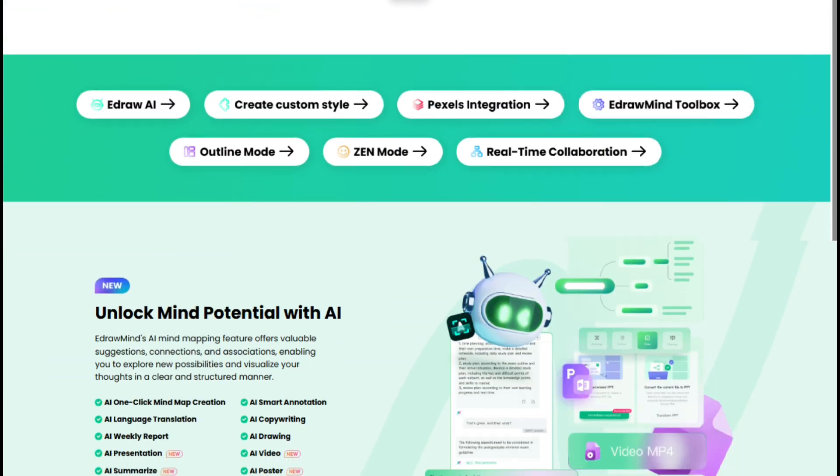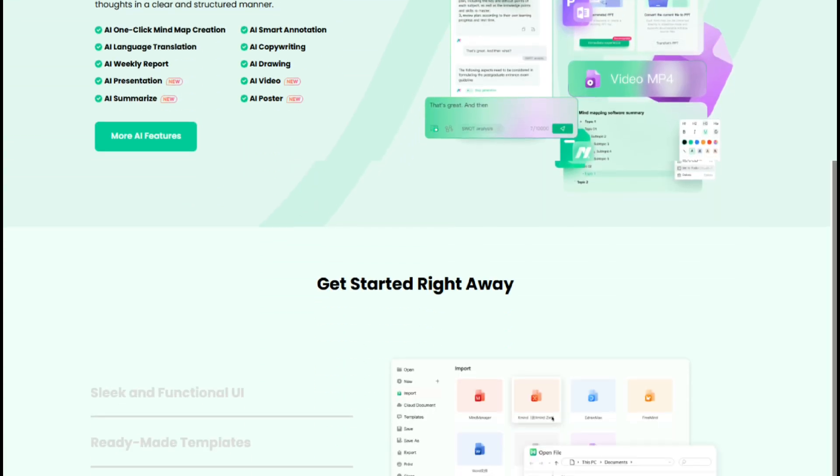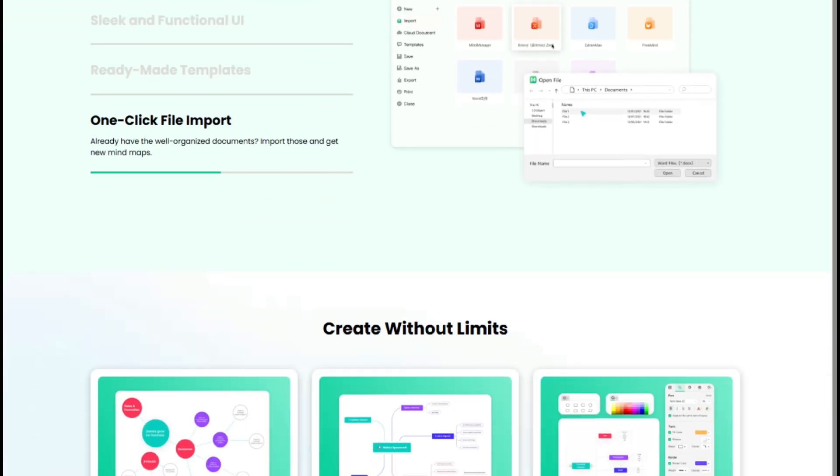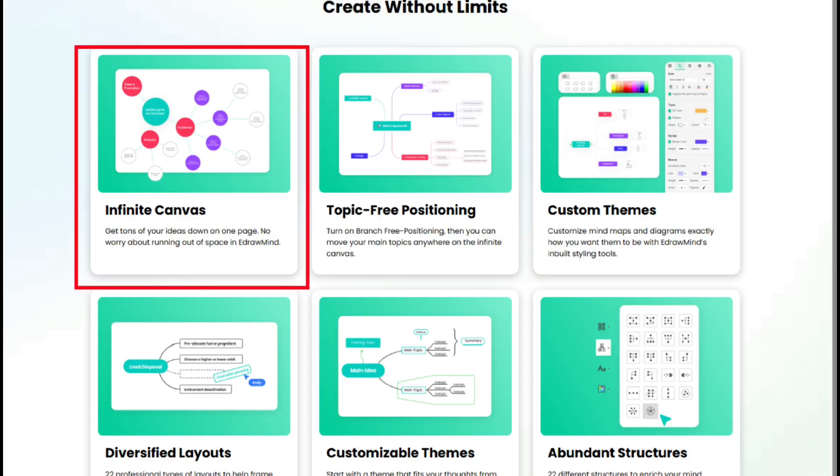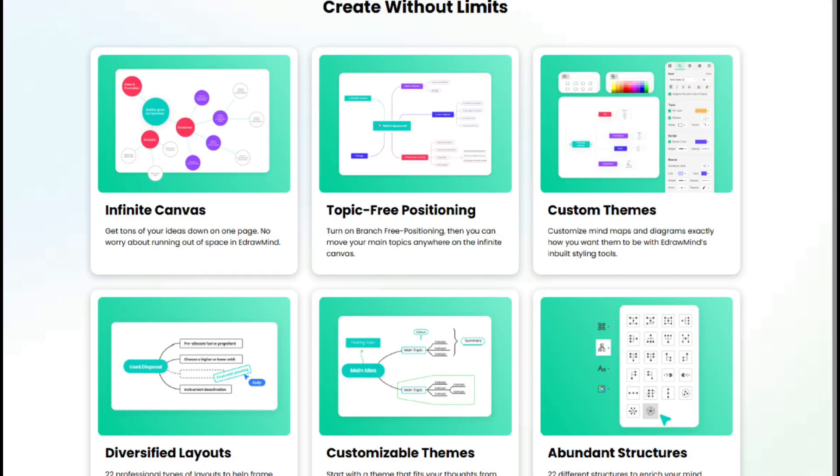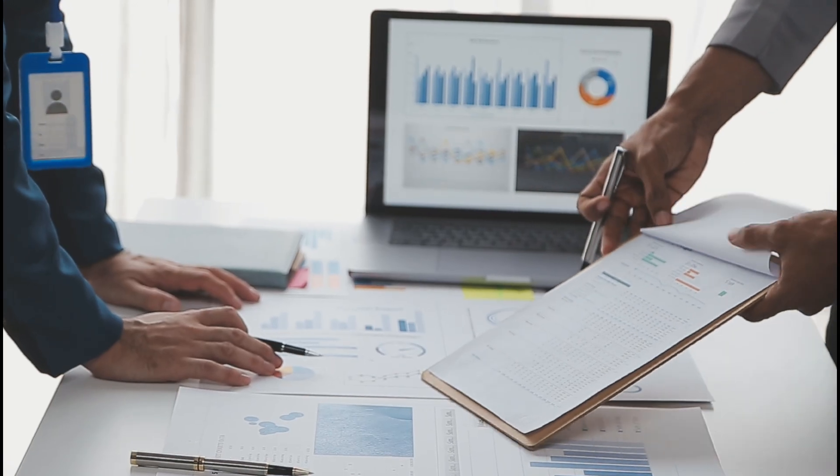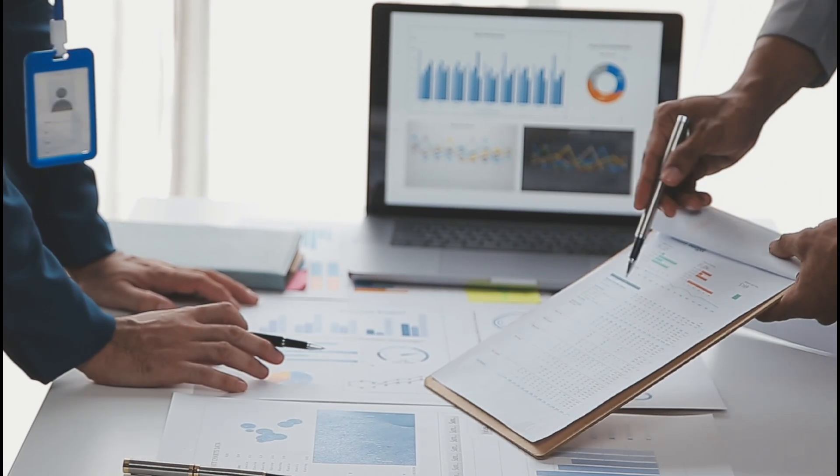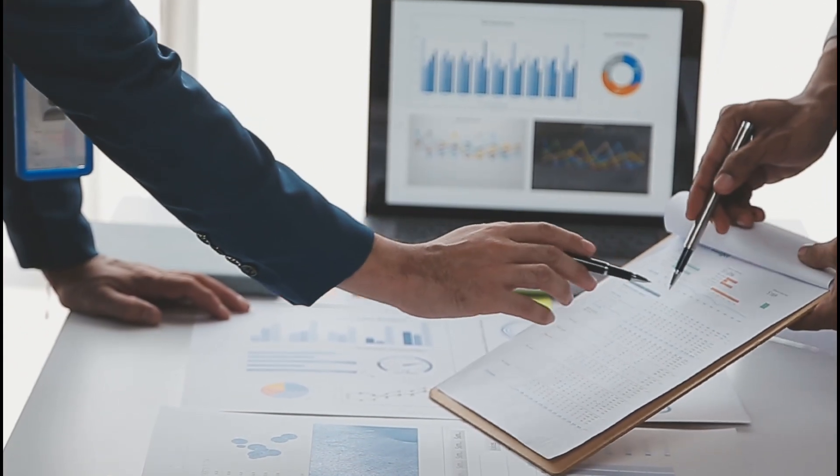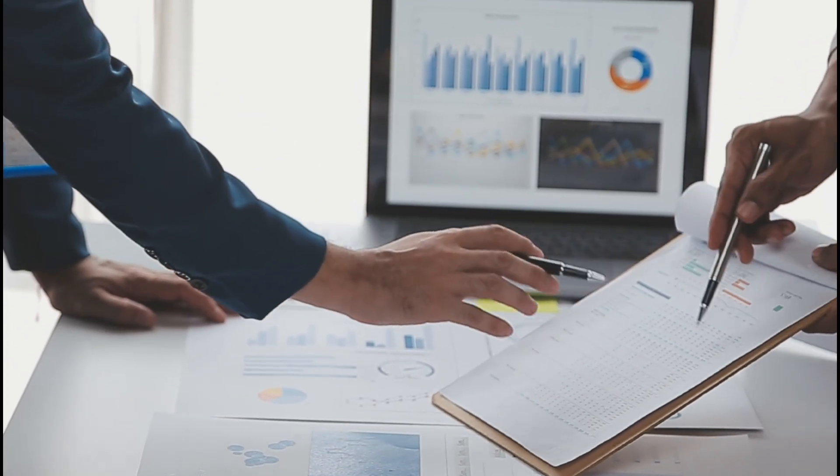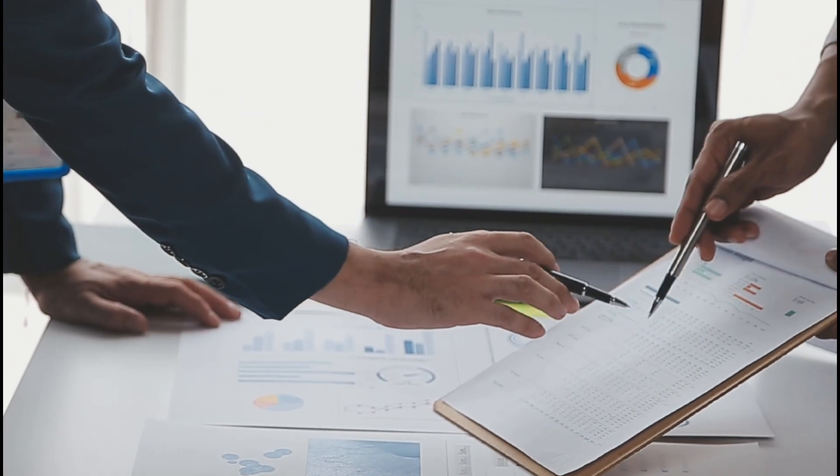If you're working on large-scale projects, eDrawMind's infinite canvas and unlimited nodes are essential tools. Unlike other mind mapping tools that limit how much you can add, eDrawMind gives you the freedom to explore ideas without constraints. This is perfect for in-depth planning,